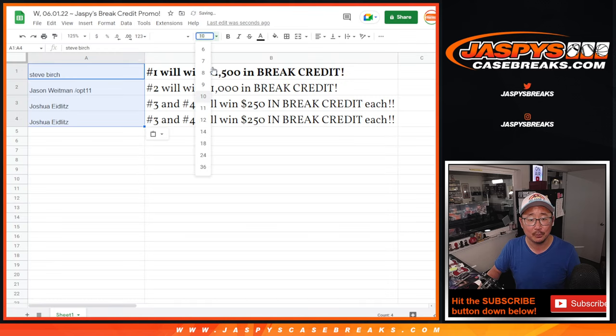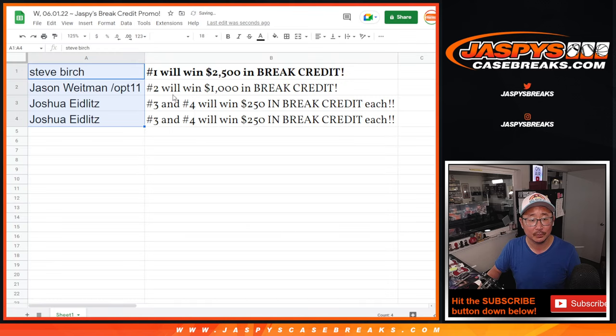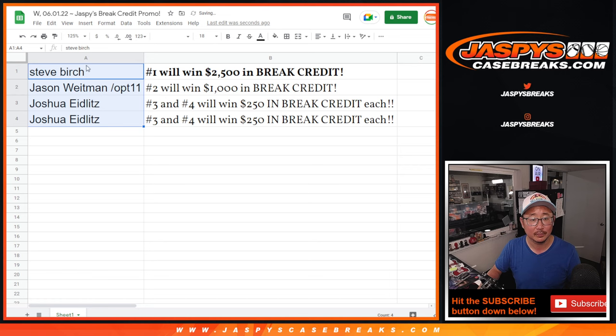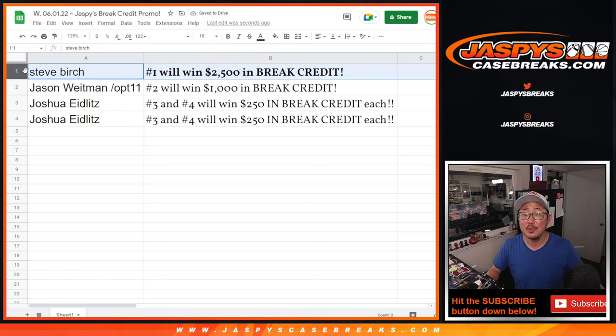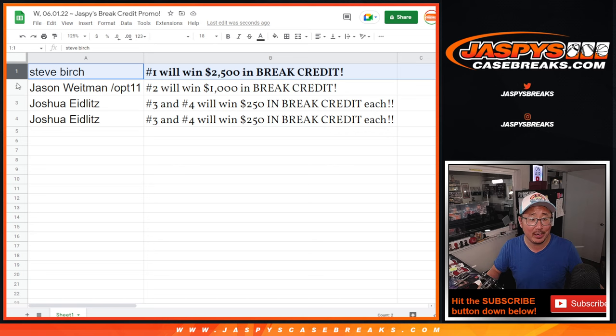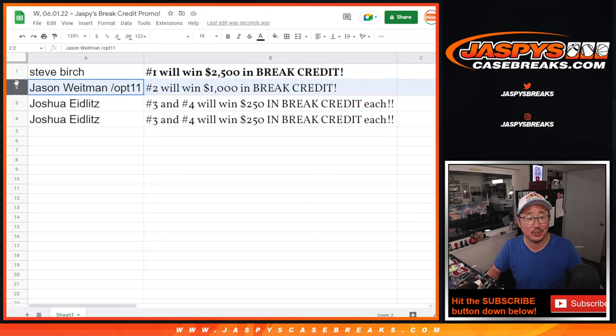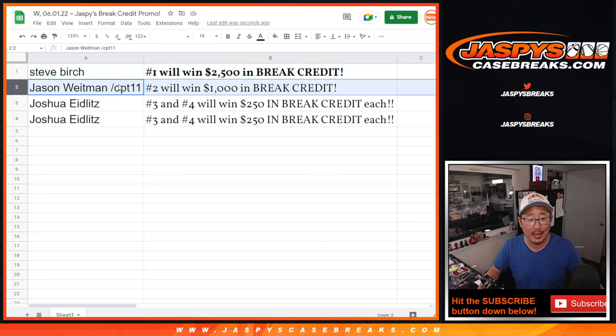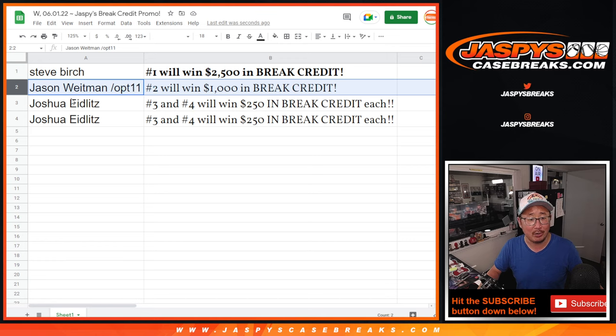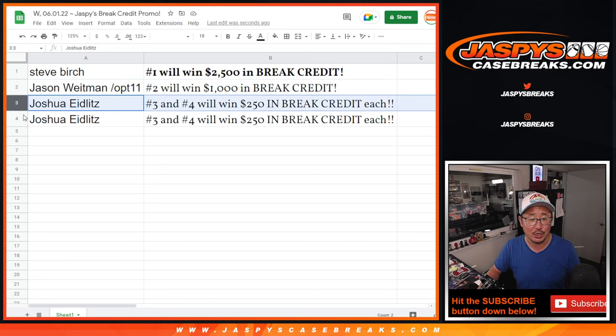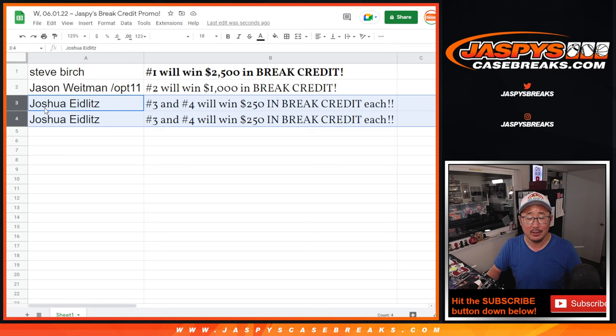Boom. There you go. Steve, $2,500 break credit going your way. Check your email, check your spam folder. Jason, with a spot that you won somewhere along the line of optic 11, I think a thousand dollars of break credit going your way.